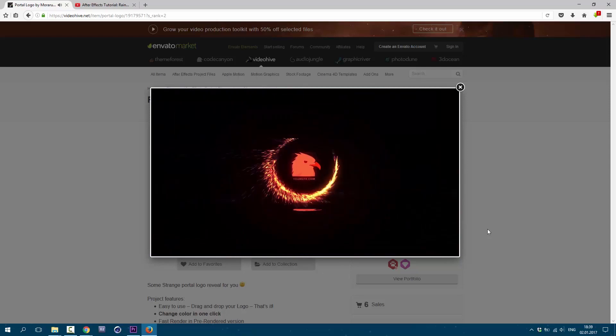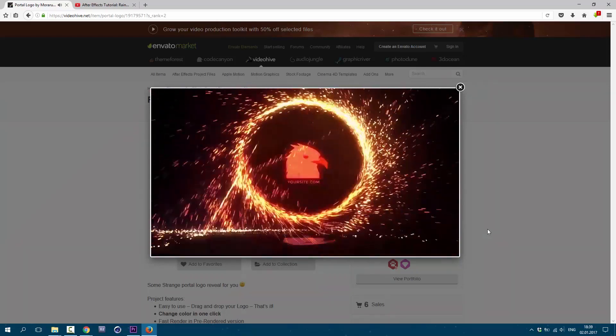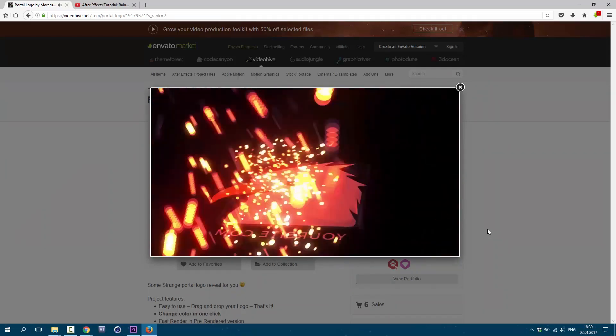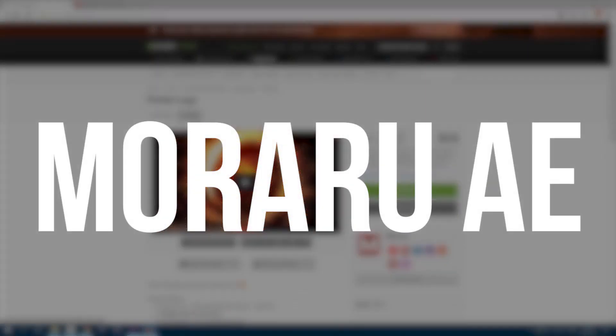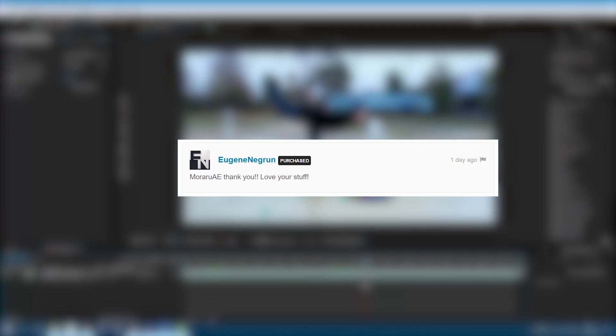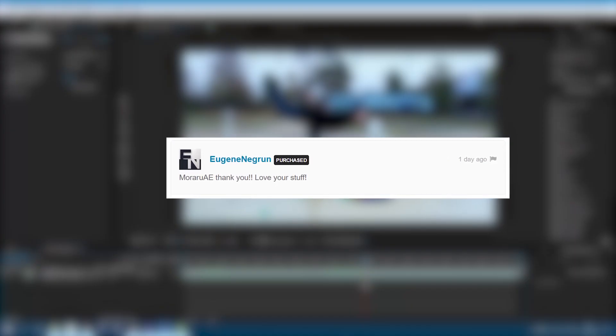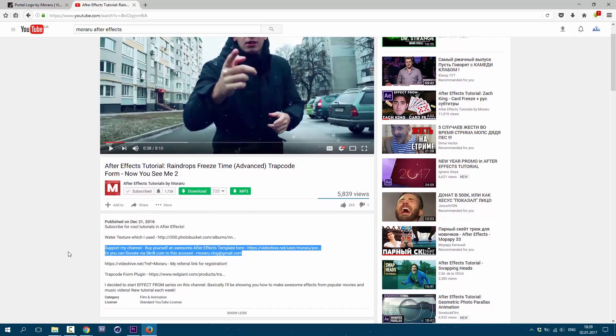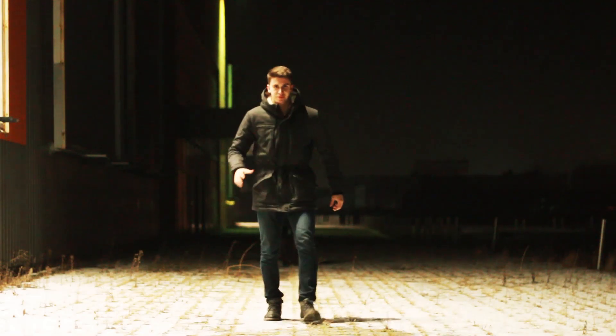Hi, my name is Jake and I'm a motion designer from Ukraine. That's why I have this weird accent. You can buy cool After Effects templates from my portfolio and leave any comment with this word on that side. I'm super grateful for any support and I'll give you a shout out in my next video. Link is in the description. And now we will make this effect.